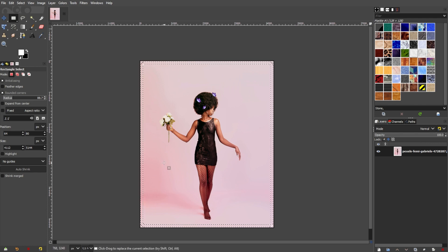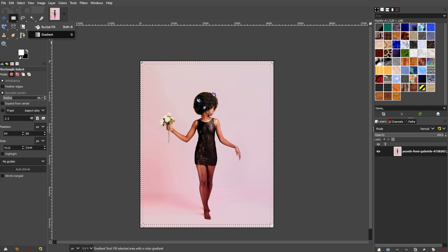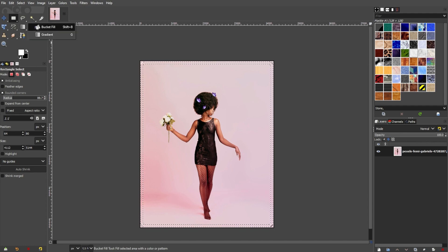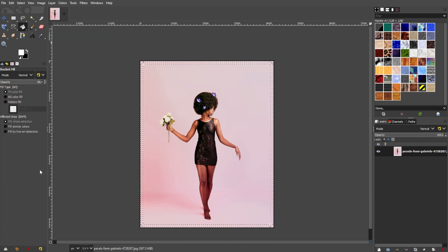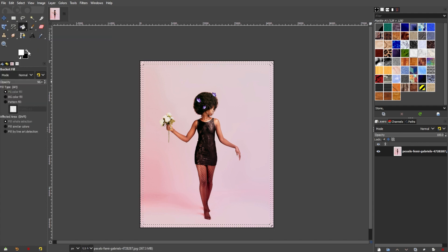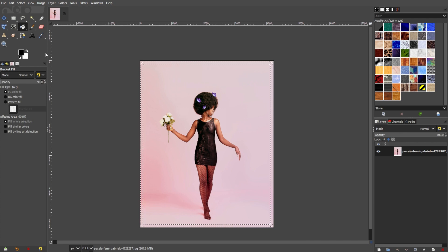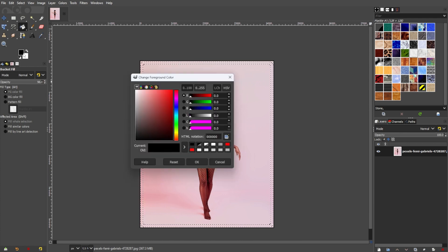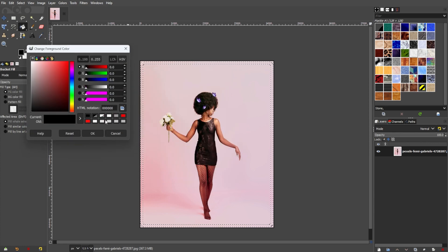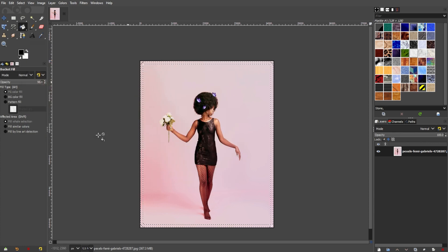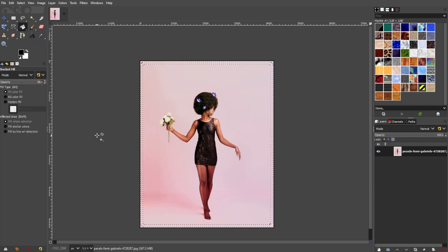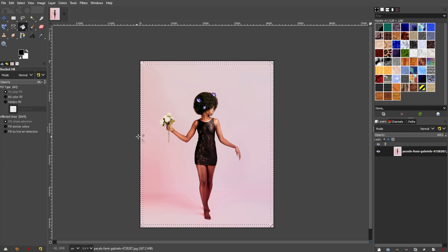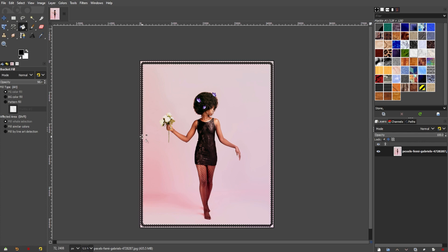To fill the selection with color, go to the toolbar, select the Bucket Fill tool, or simply use the shortcut key Shift B for a quick tool switch. Choose the color you want for your border in the foreground color box. Once you've found the perfect border color for your image, click inside the selection to fill it with the chosen color.